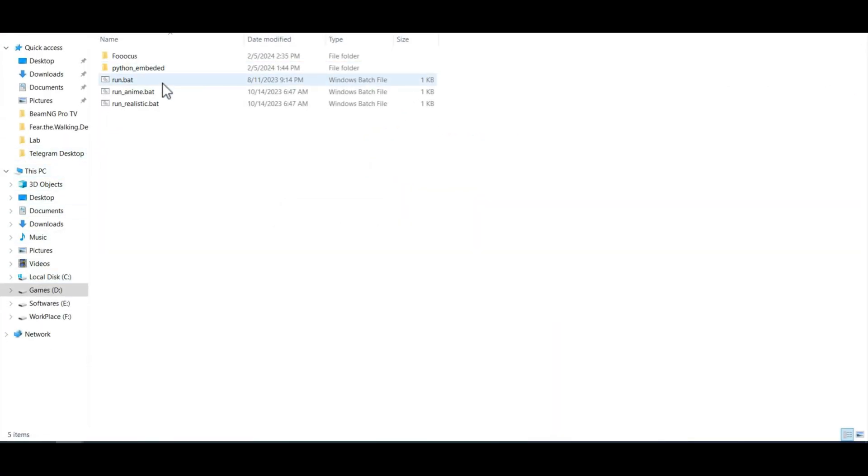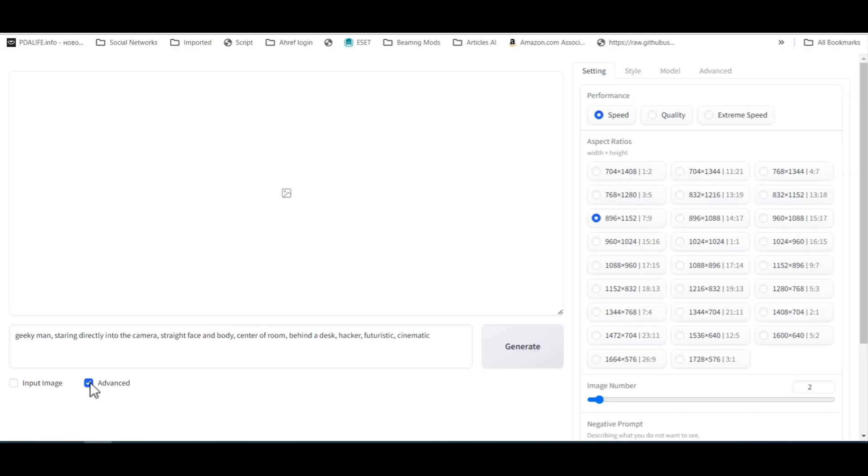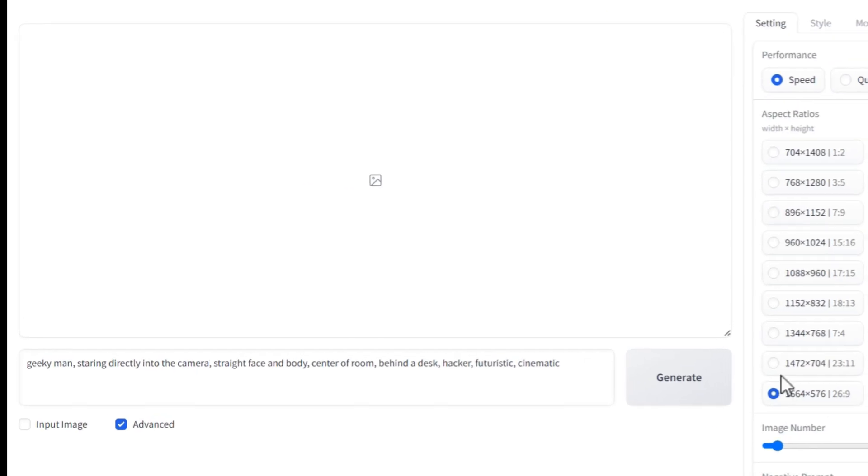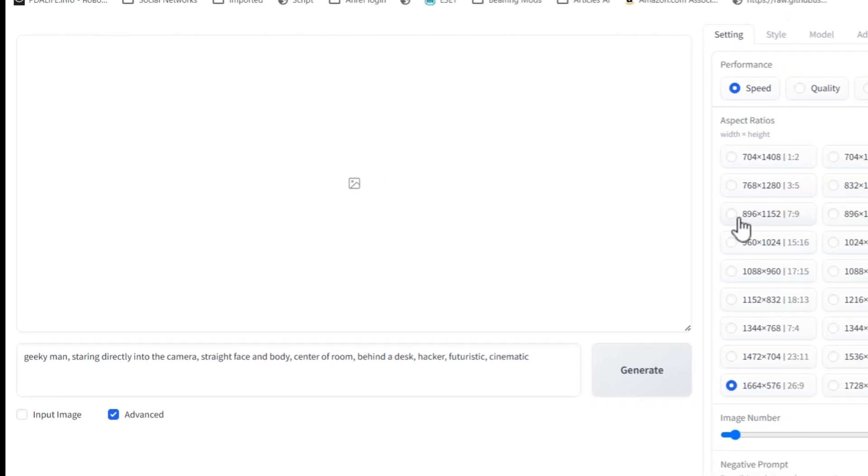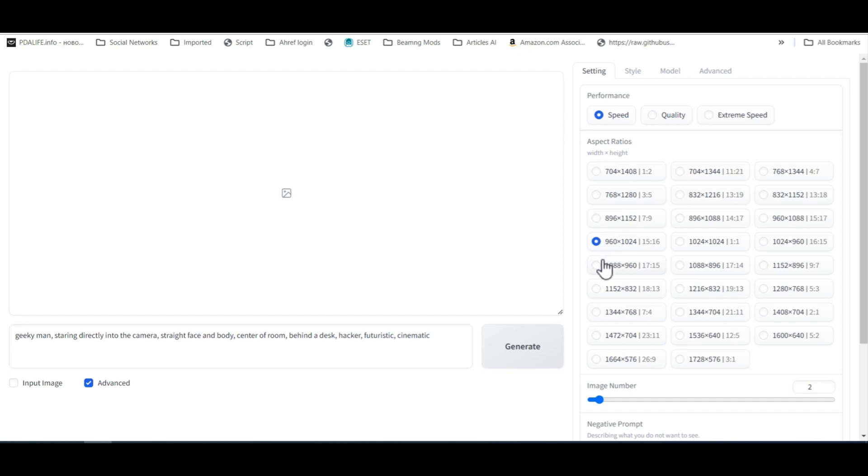Now, open Fucus software if you want 100% free AI images. Don't worry. In the next video, I'll explain about Fucus. You can use this prompt to customize it. Select the image size and click on the generate button.